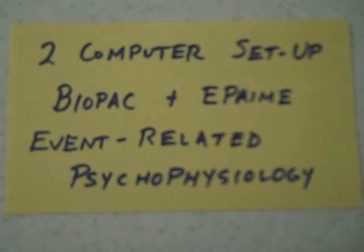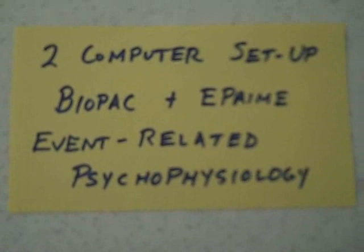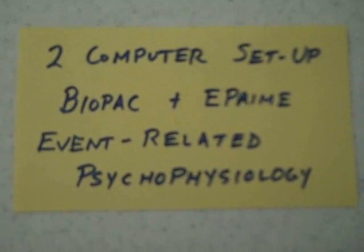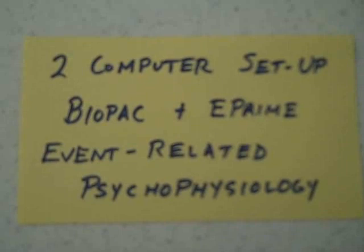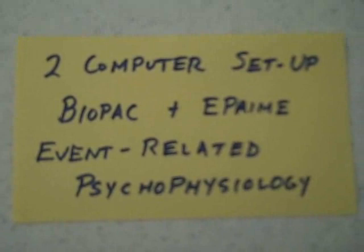In this video, we're going to show you how you can set up two Windows machine desktop computers to work together to allow you to both control stimuli and record behavioral responses using E-Prime on one computer, while at the same time gathering physiological data using the BioPack MP35 setup.